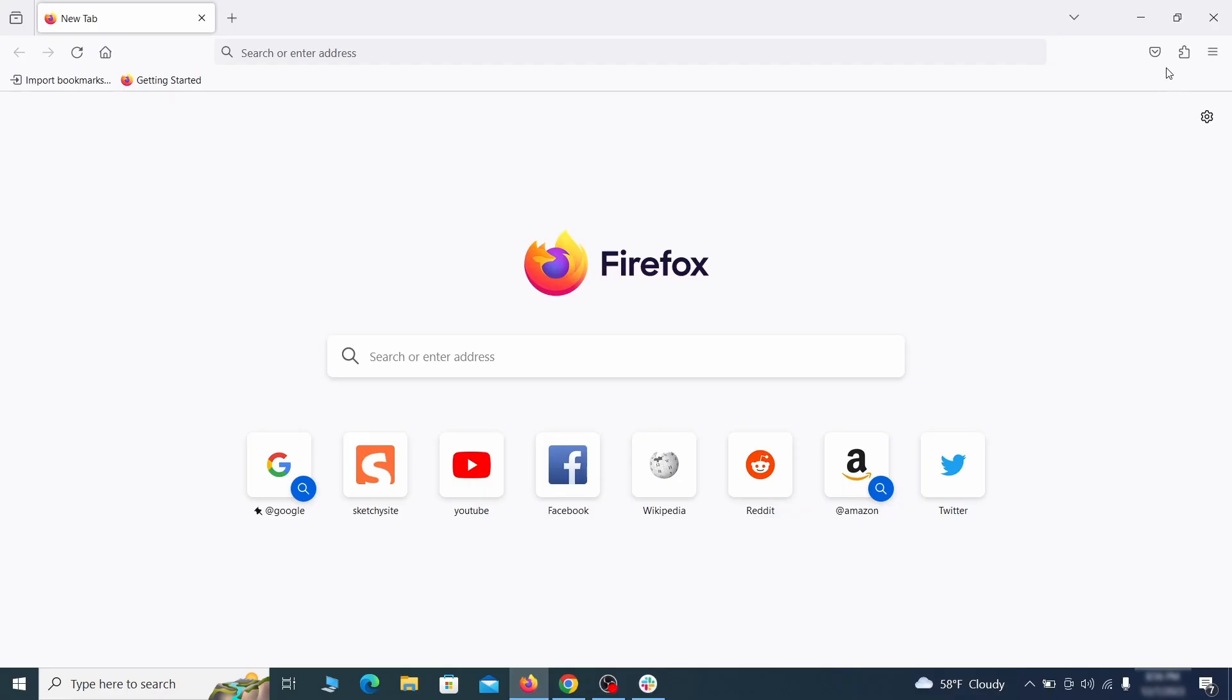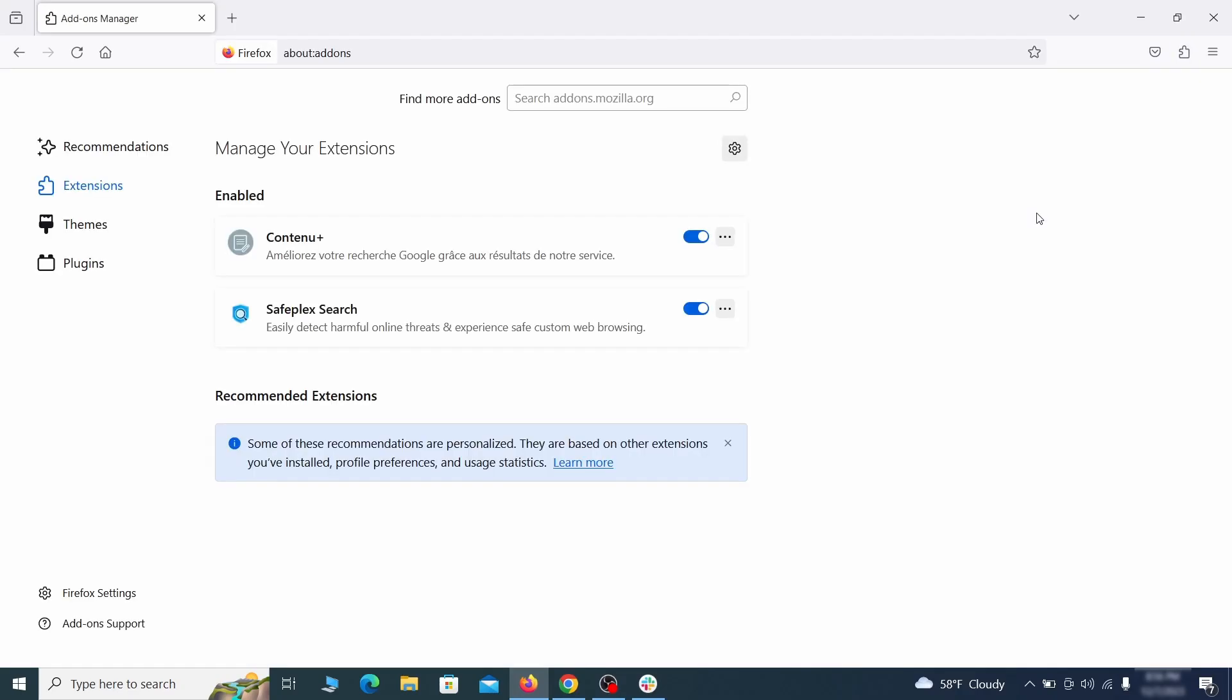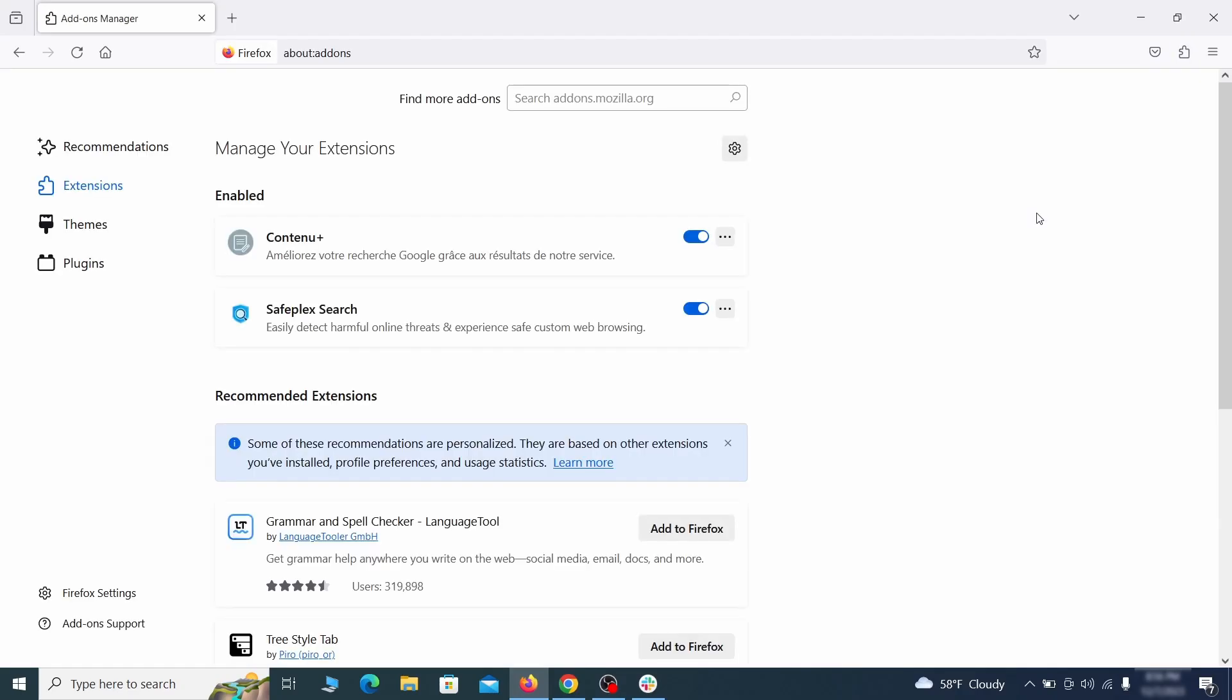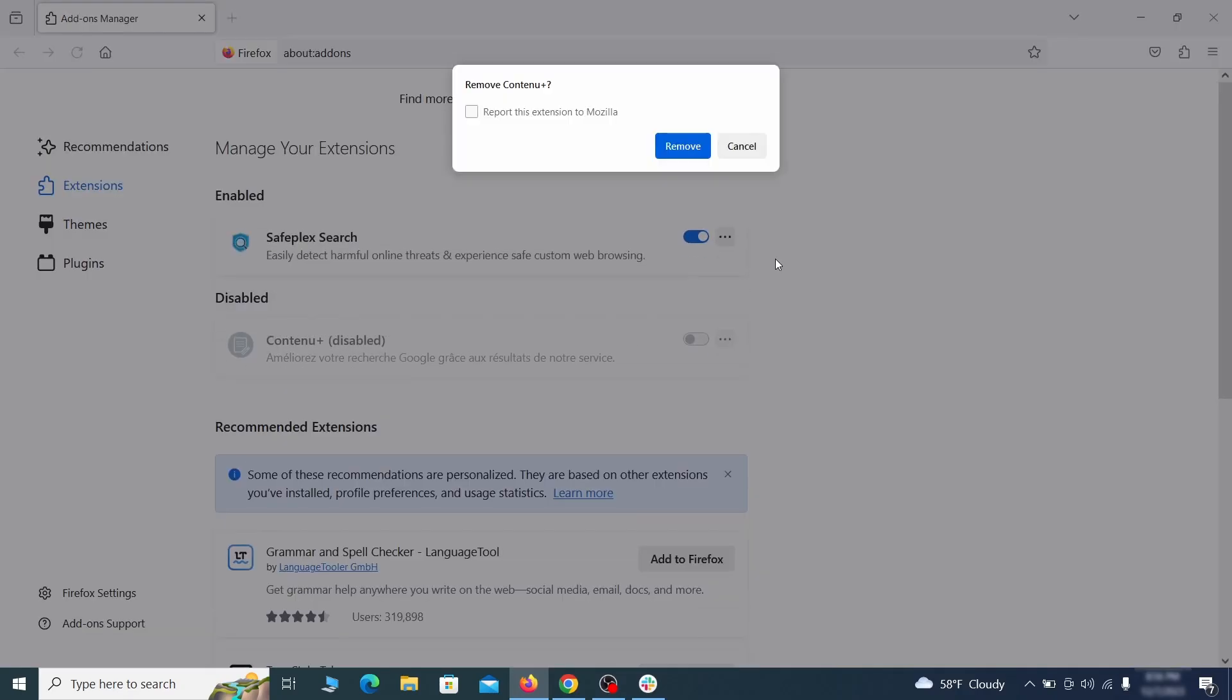In Firefox, first click the puzzle icon in the top right. Then click Manage Extensions and delete any unwanted or unfamiliar extensions from the browser.